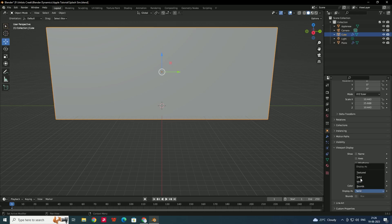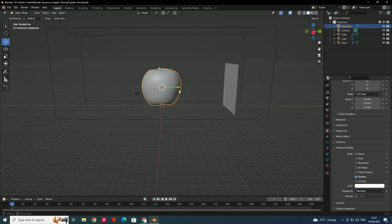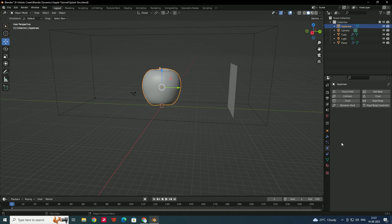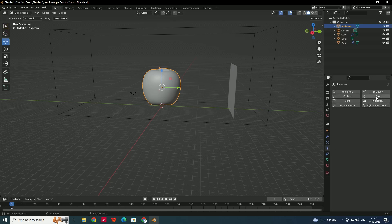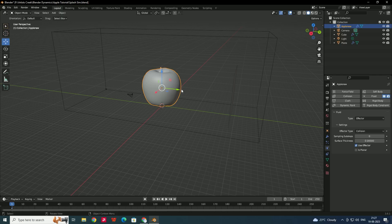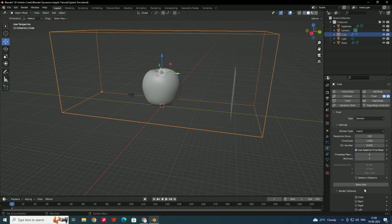Set the domain display back to Wire in Object Properties. Now we need to create a collision for the apple. Select the apple, go to the Physics tab, apply Fluid, and set the type to Effector. This makes the apple act as a collision object. Set the Surface Thickness to around 0.04.